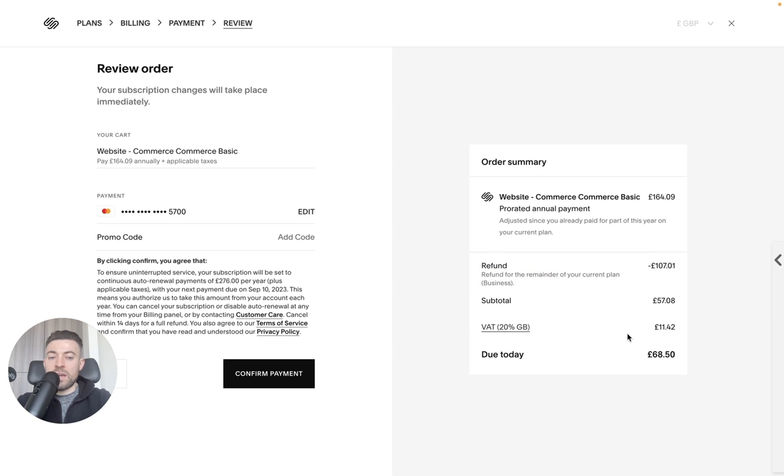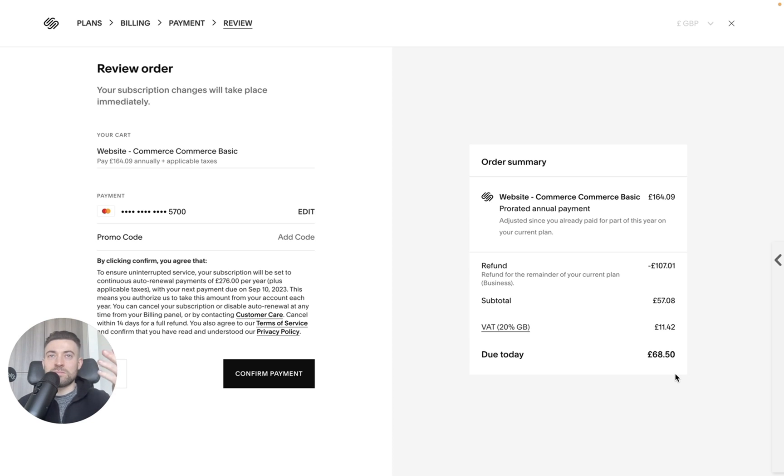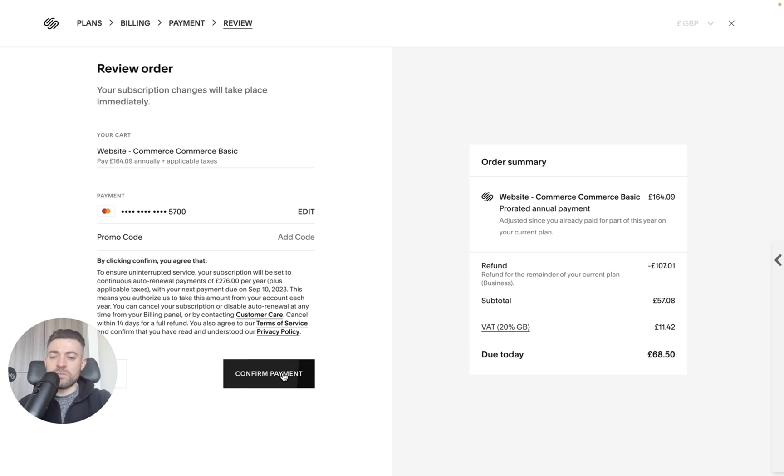And then you'll just pay what the remainder is basically to get you on the business plan. Or if you're going from a personal to a business, then from that to that, if that makes sense. So all you got to do is hit confirm payment and it's done. Simple as that.